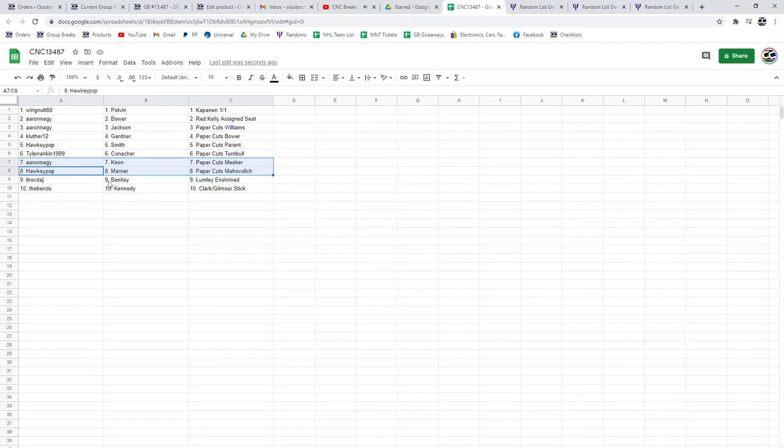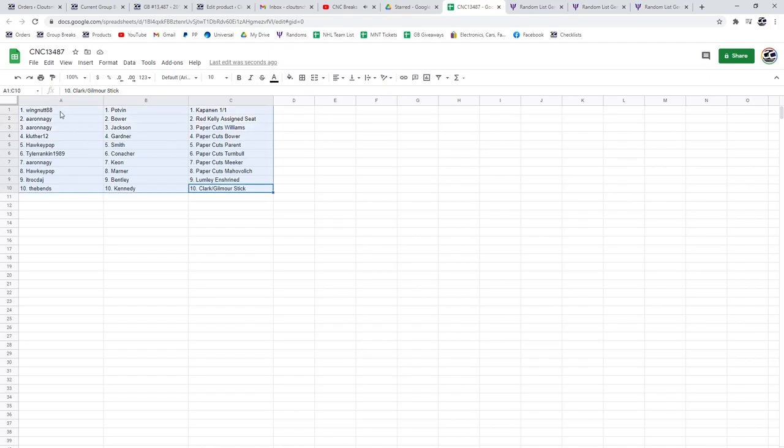ITR gets the Bentley with the Lumley and Shrine. And Bensons the Kennedy with the Clark and Gilmore stick. Congratulations, guys.